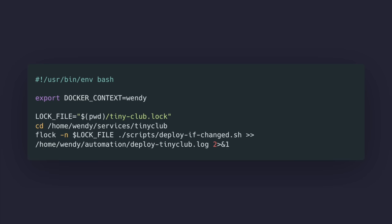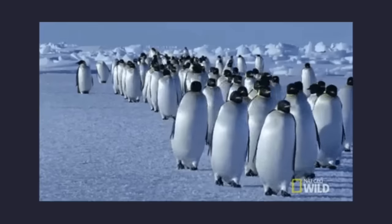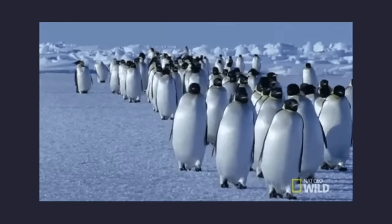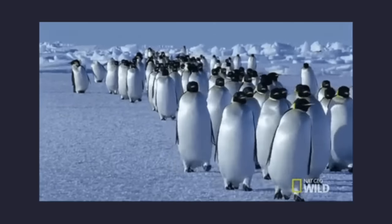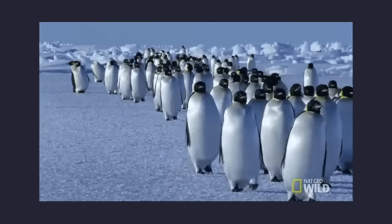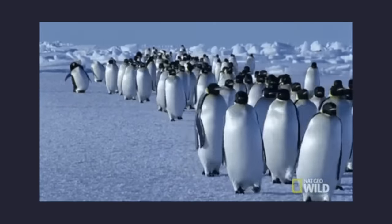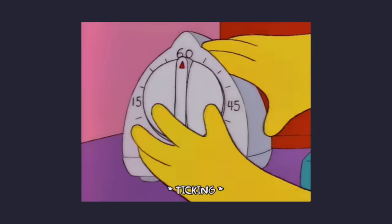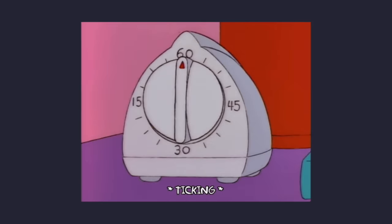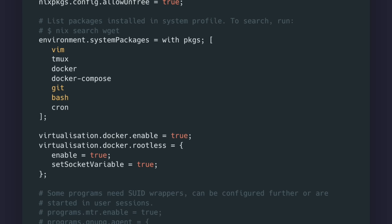If I ran this script every minute, it would never stop deploying, so I have another script called deploy if changed. It's a simple script that fetches the latest upstream, and only runs the deploy script if there are any changes between my local and remote, stashing if there are uncommitted local changes. Now I want to run this using a cron job. I create a directory called automation in my home directory, and in here I create one last shell script.